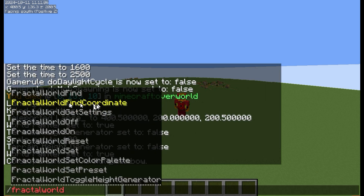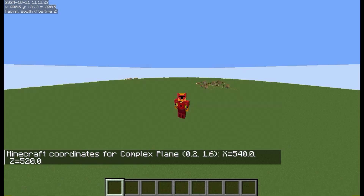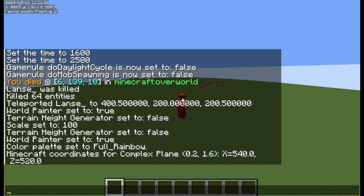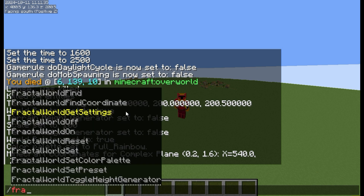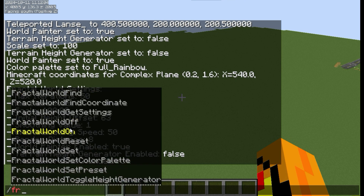And one more thing, I also added find the coordinate. So if you put in complex plane coordinates, it will give you where it is in the Minecraft world. So let's say I want to go to 0.2, 1.7, or 6 — then it'll tell you exactly where that is in the Minecraft world. And since there's so many commands, I added this, which will print out every single important setting that you have on. And this seems right, so I can start the fractal loader.